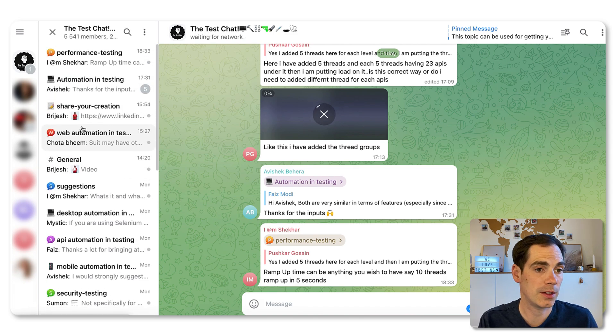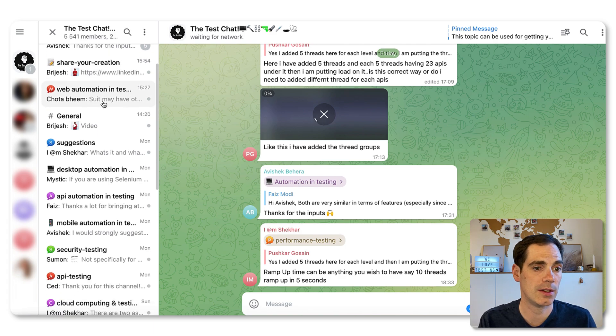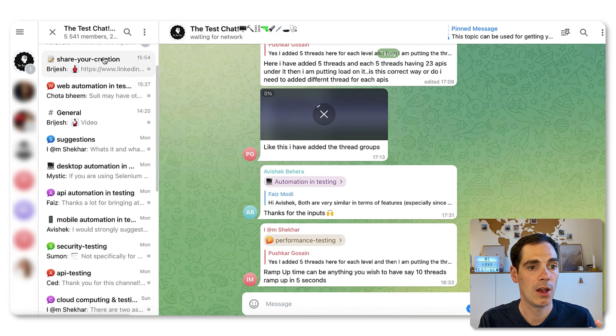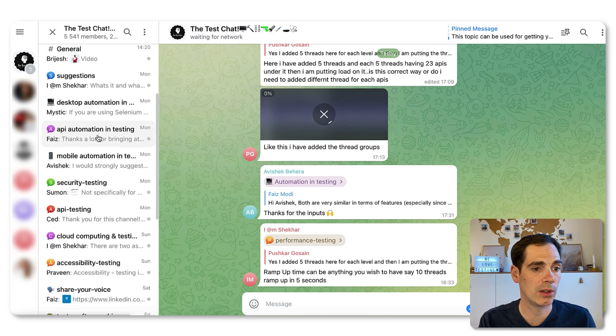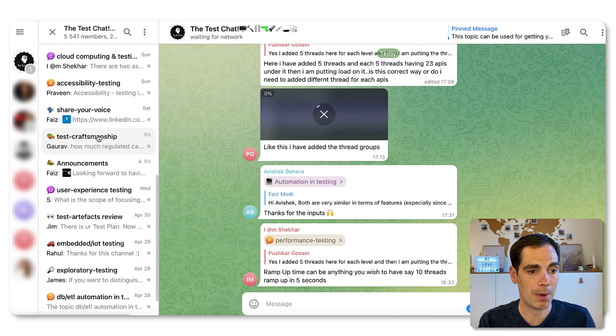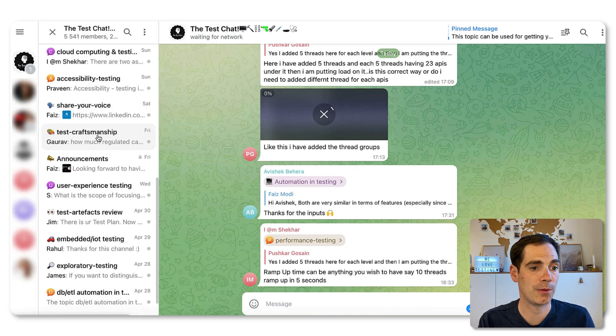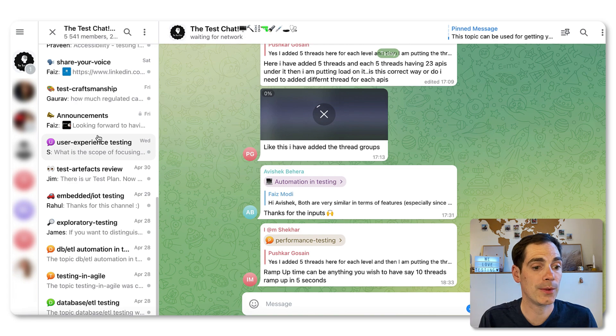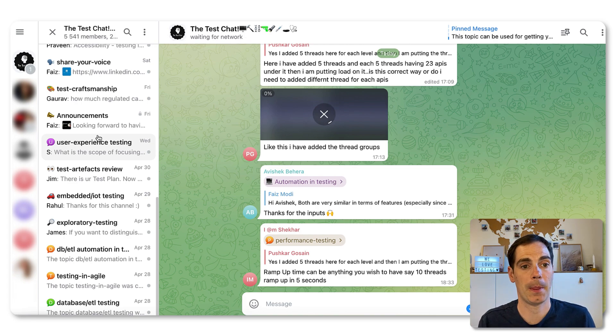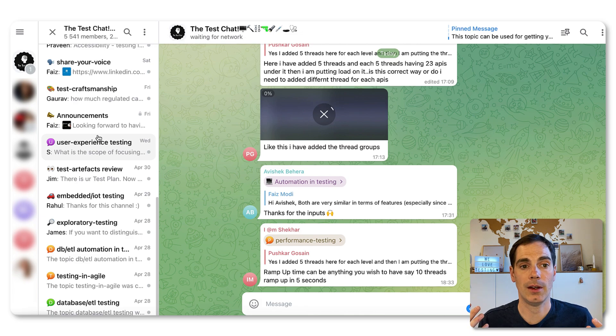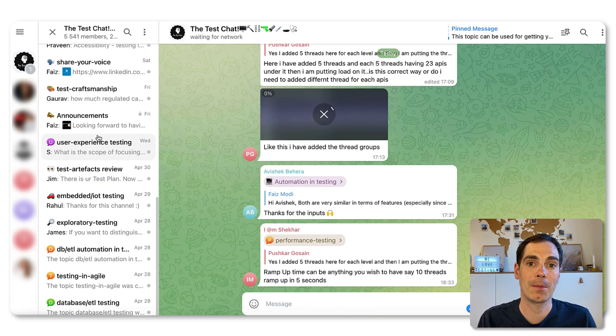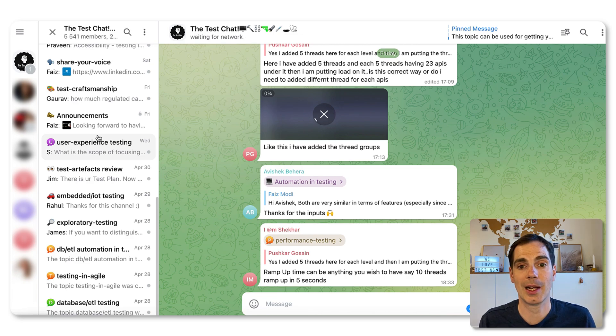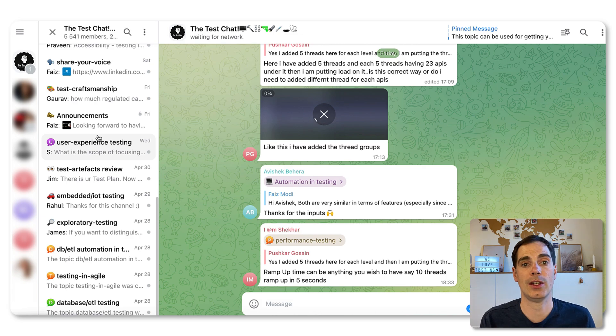All the specific testing challenges that we have. We have performance testing automation, share your creation, general, API security, API and so forth. And you can also ask for jobs or take a look for job postings here. If you're not at the test chat, the telegram channel for software testers, follow the link below to sign up for it and help each other out.